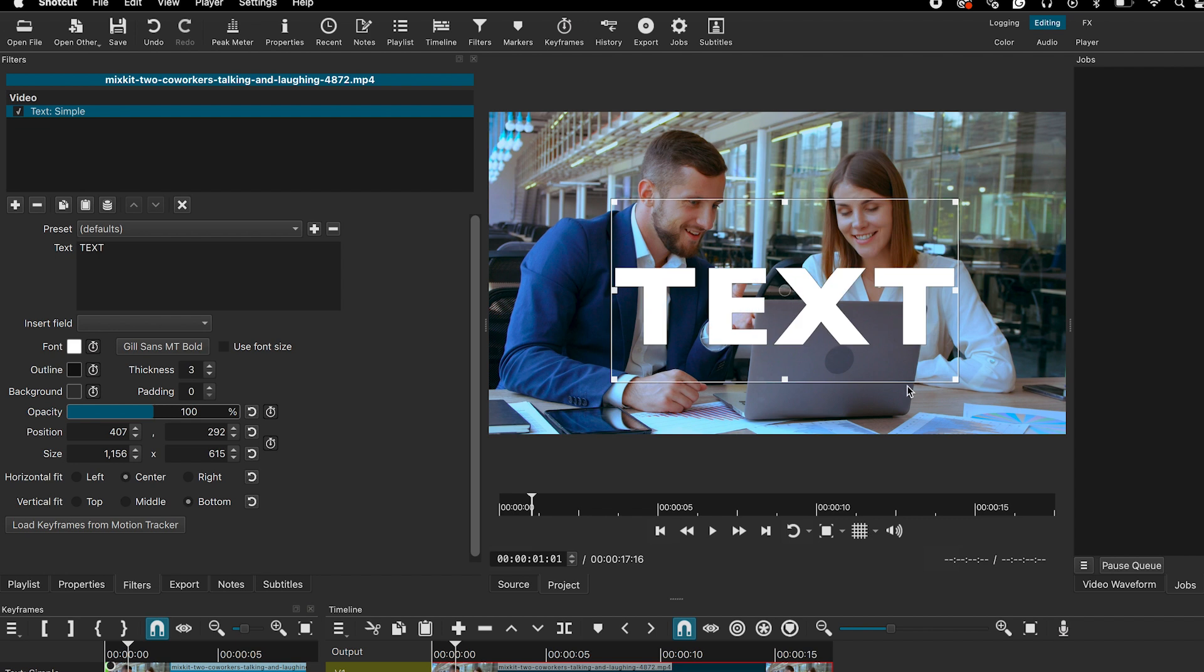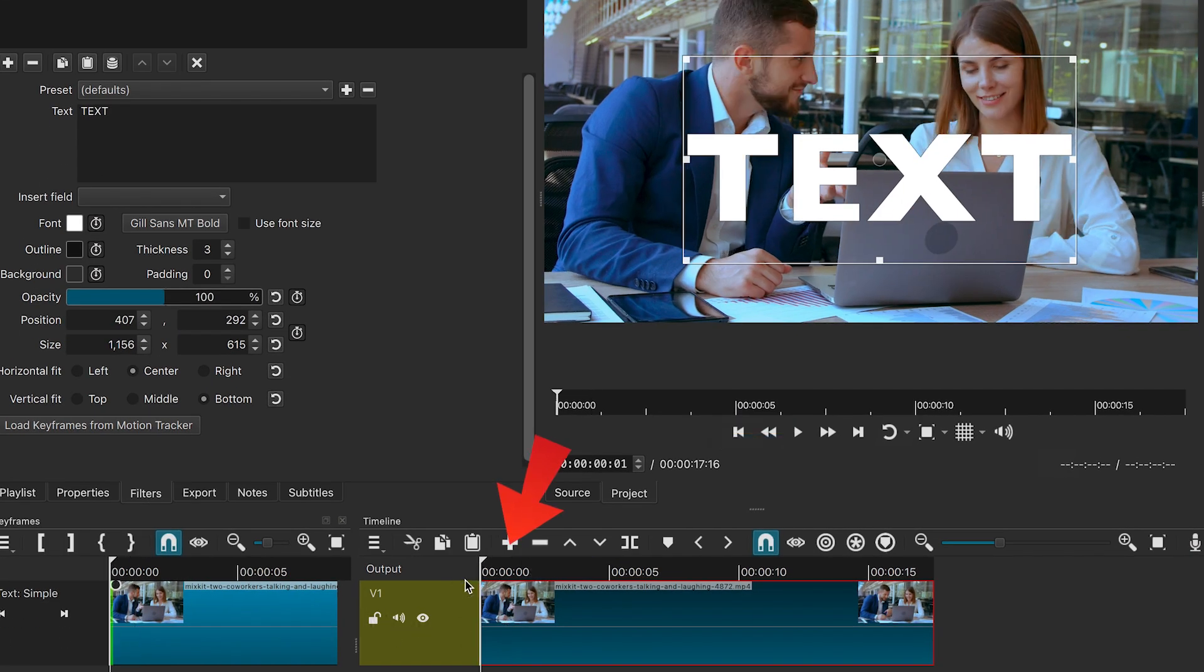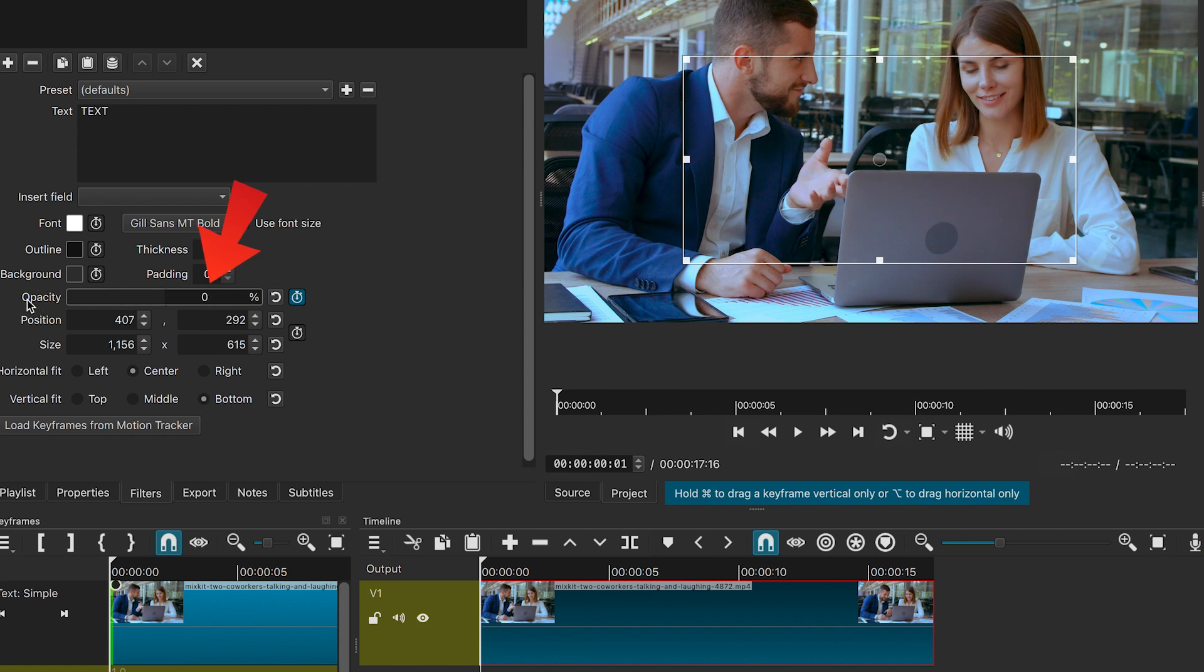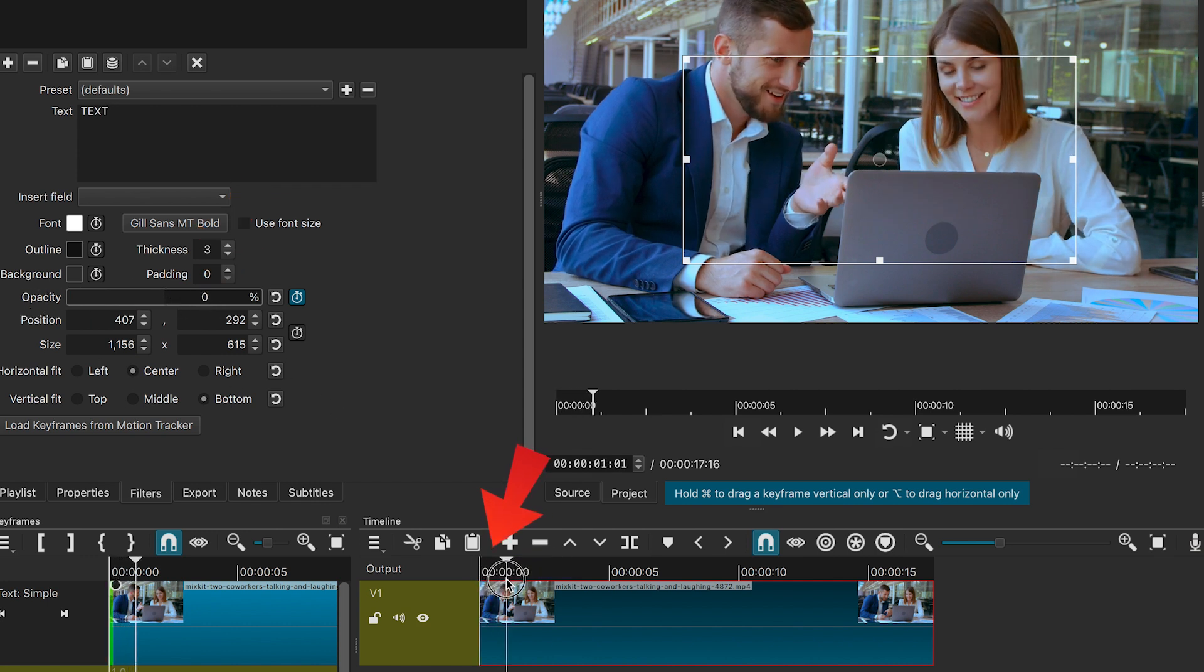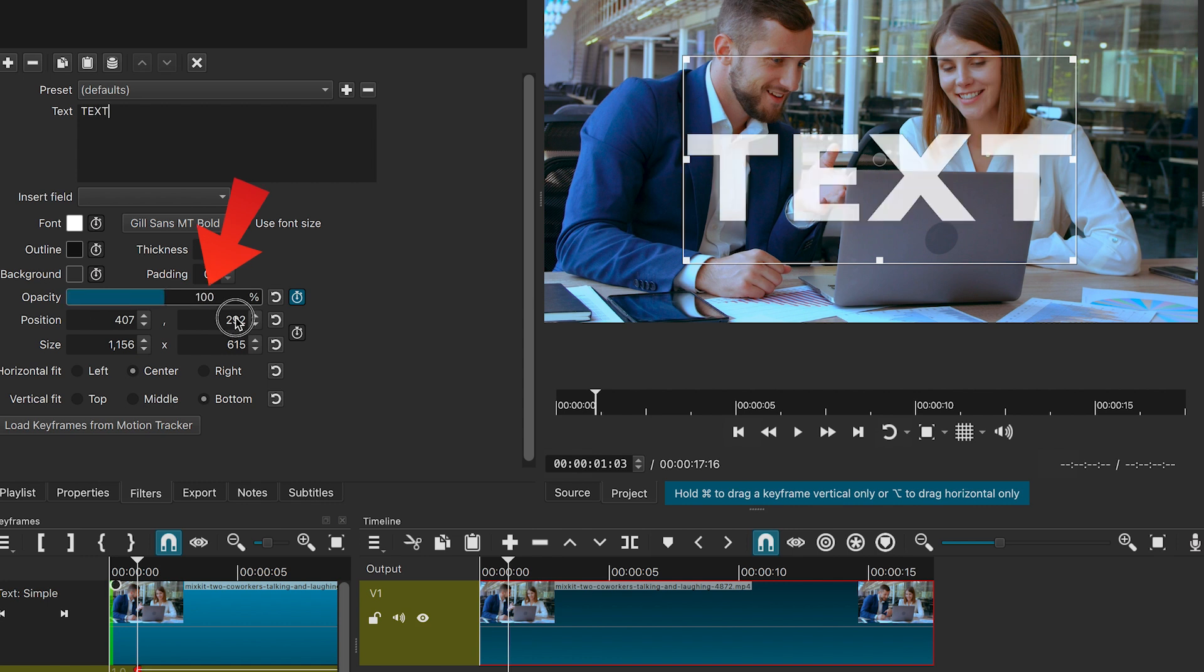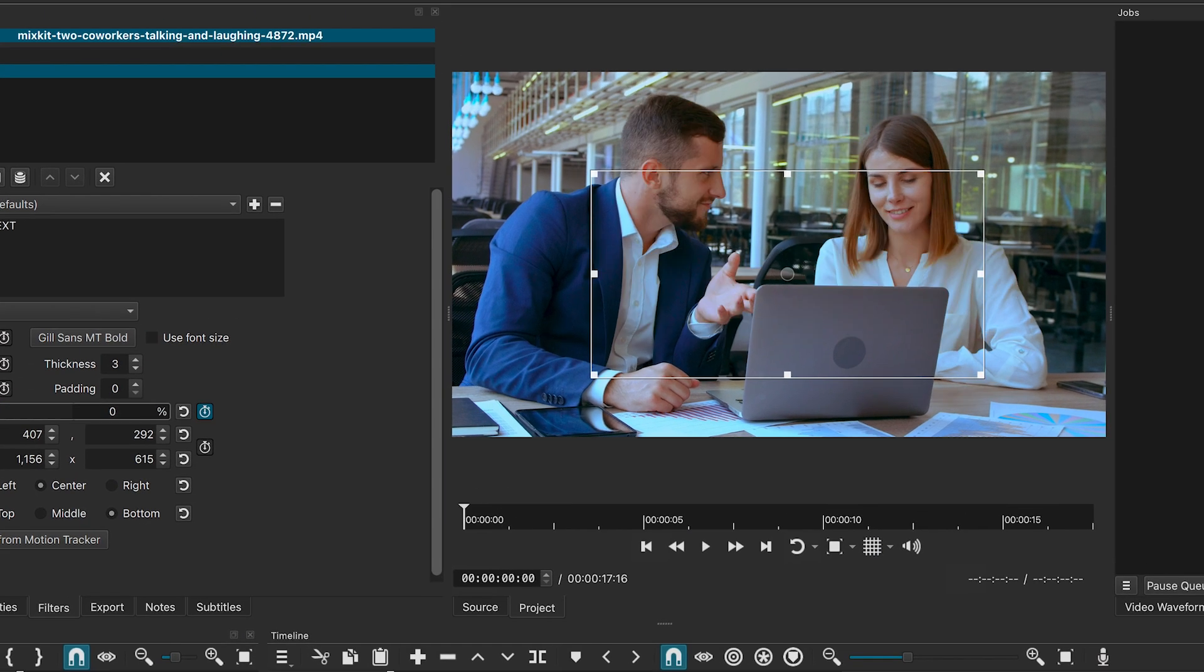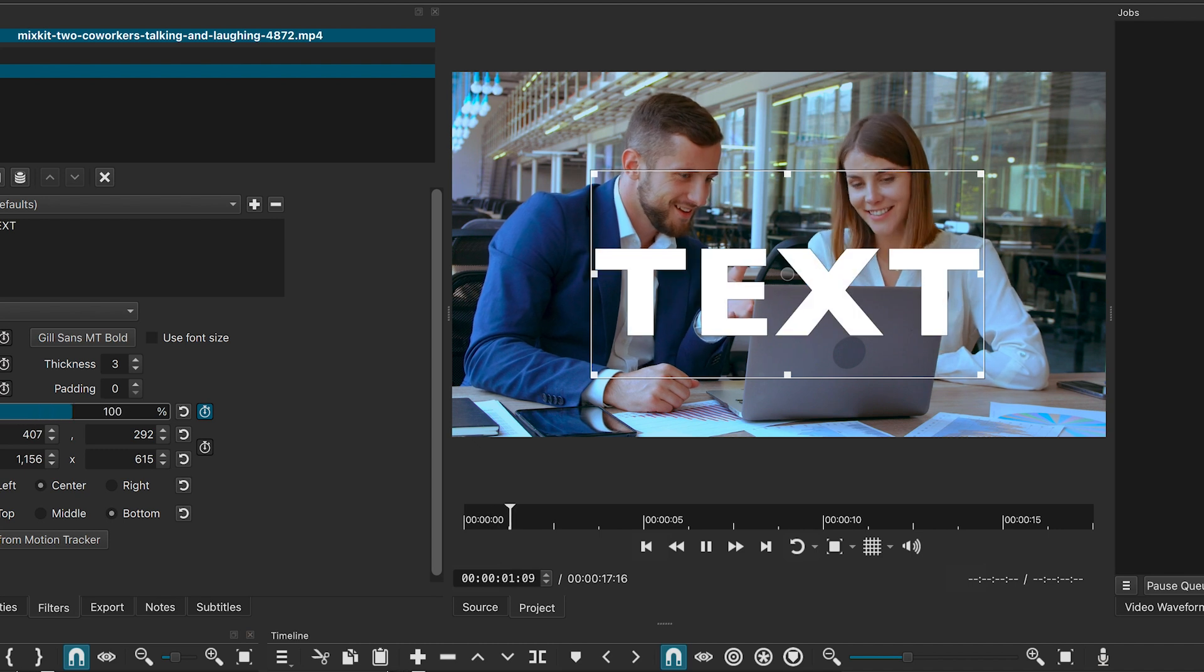To make the text fade in gradually, move the playhead to where you want the text to appear. Click the stopwatch icon to create a keyframe. Reduce the opacity to zero. Move a few frames forward and increase the opacity to 100%. This creates a smooth fade-in effect for the text.